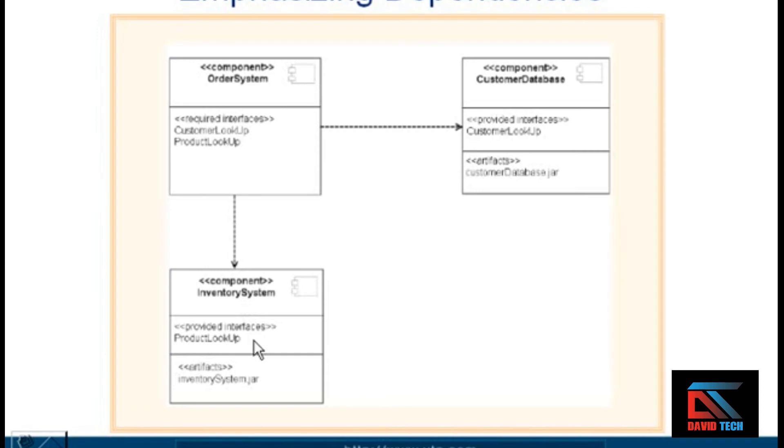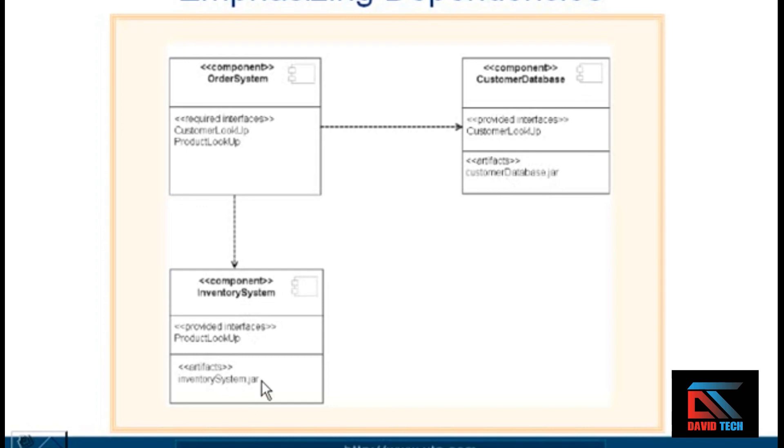We also have the files—the artifacts—listed that these two components need: customerDatabase.jar and inventorySystem.jar. So you can see how this style of notation for a component diagram emphasizes the dependencies among the actual components.